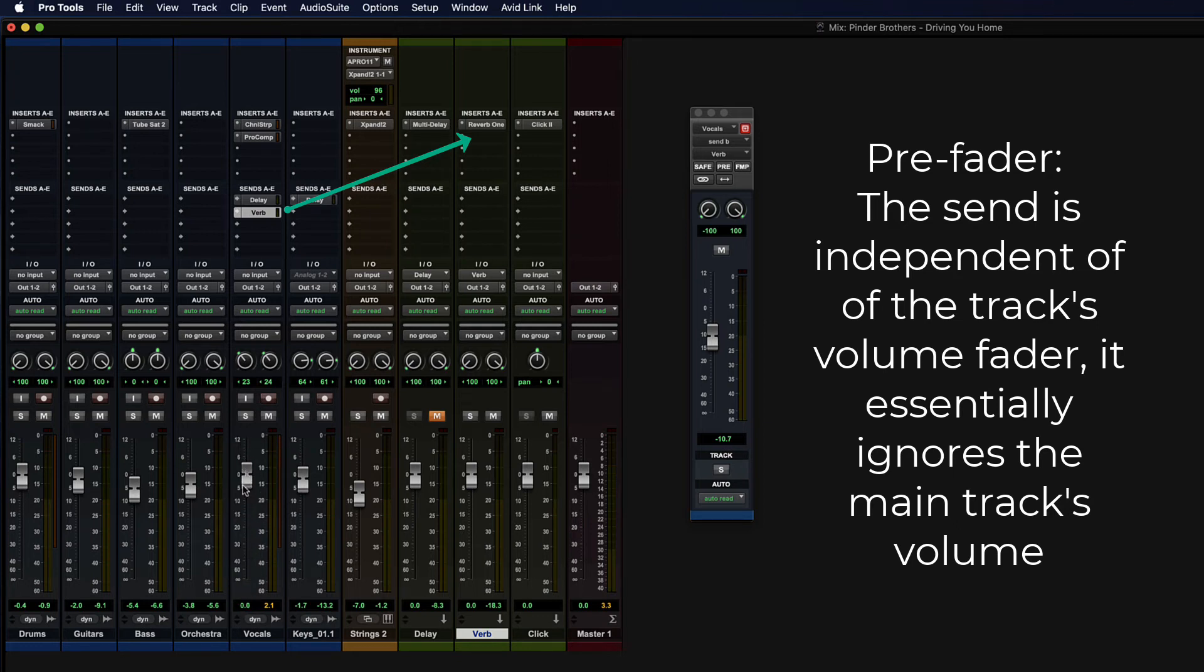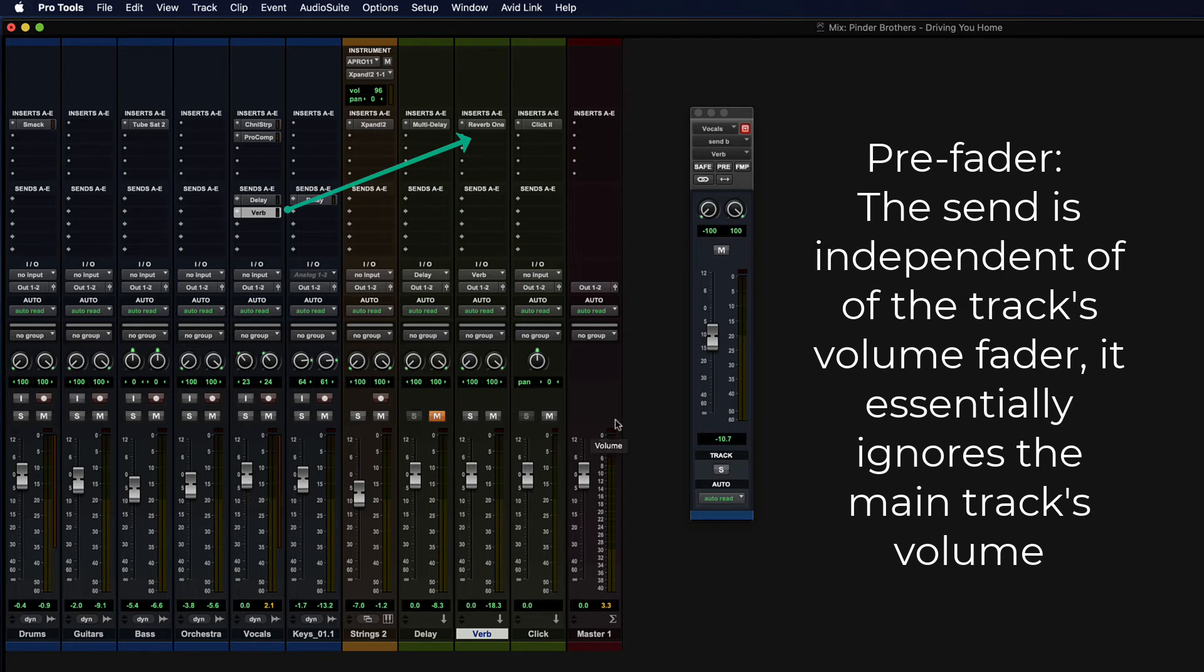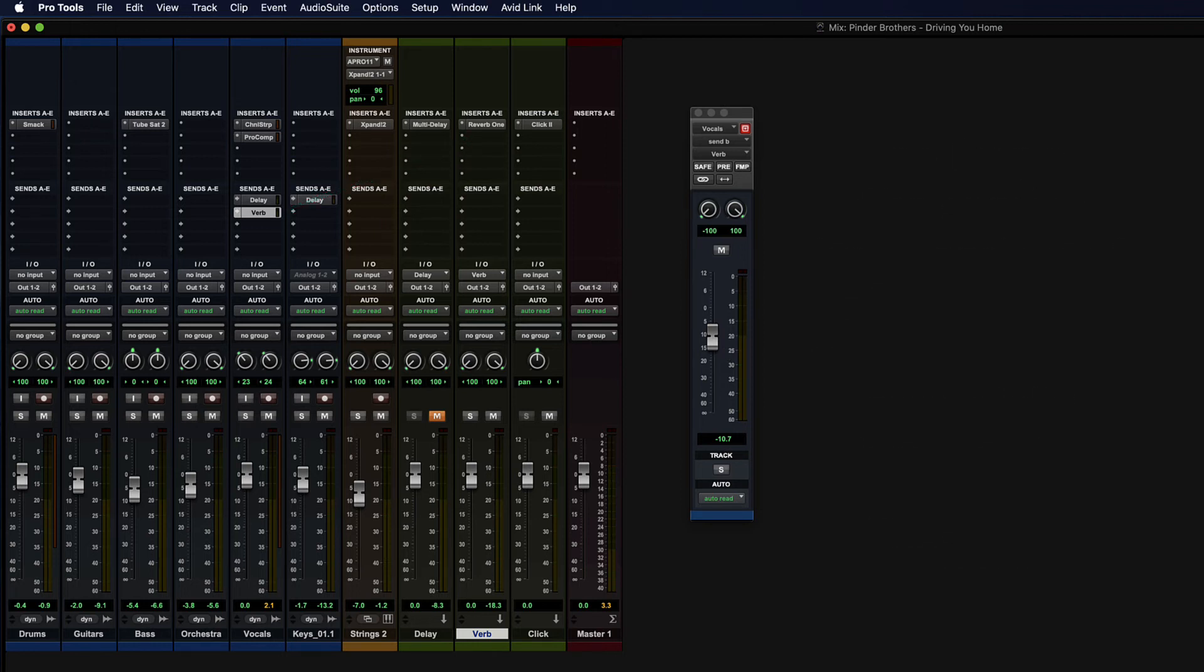But typically what you want, and the reason it's the default, is because if you up the volume on the vocal track, it should also get more signal over to the reverb so that the amount of reverb is equal.